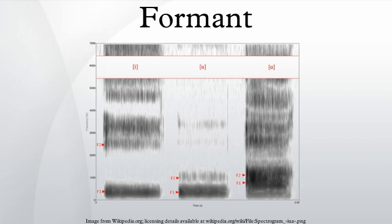In speech science and phonetics, however, a formant is also sometimes used to mean an acoustic resonance of the human vocal tract.